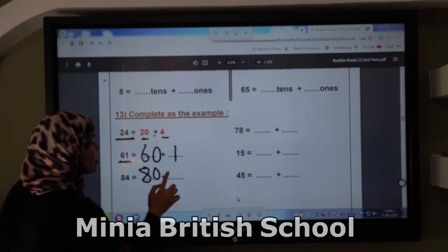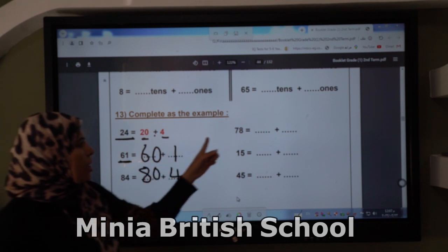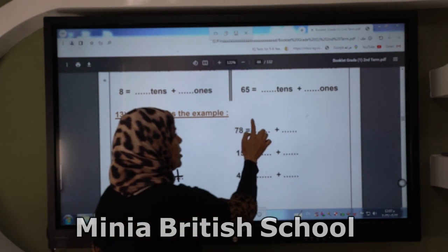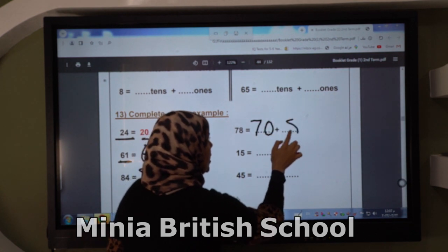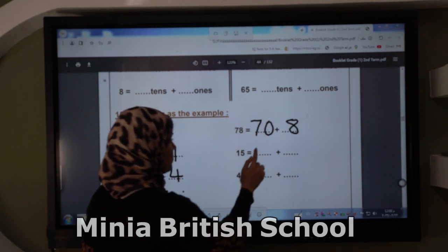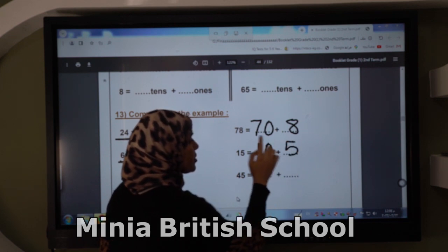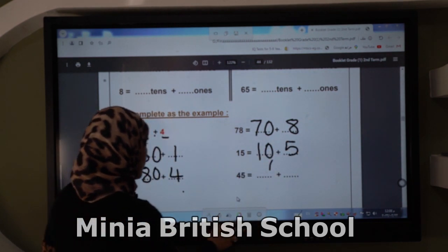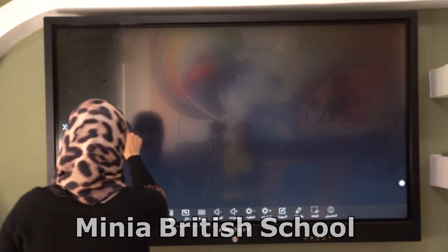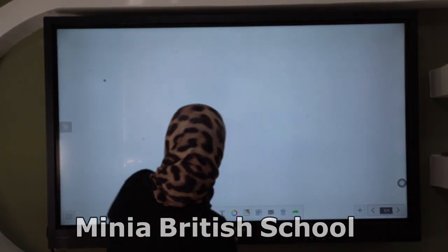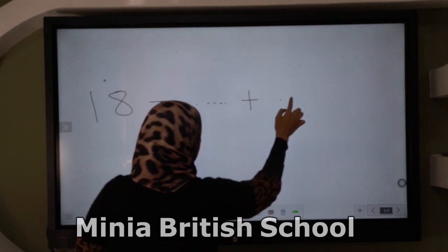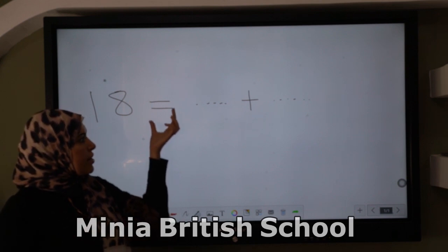Eighty-four: I write 80 plus four. Seventy-eight: I write 70 plus eight. If you have a number like 15, the first way is: ten plus five. This is the first way. You have a second way too. For example, number 18.